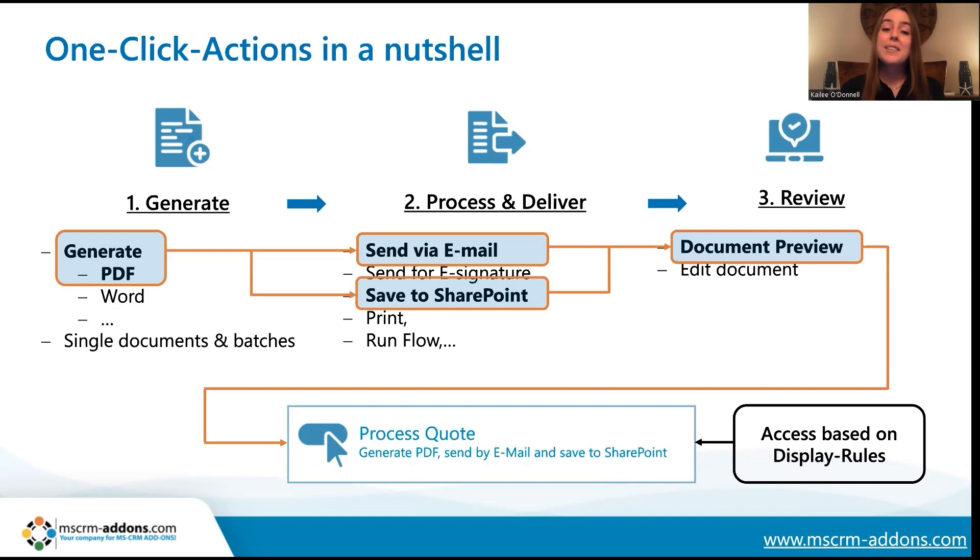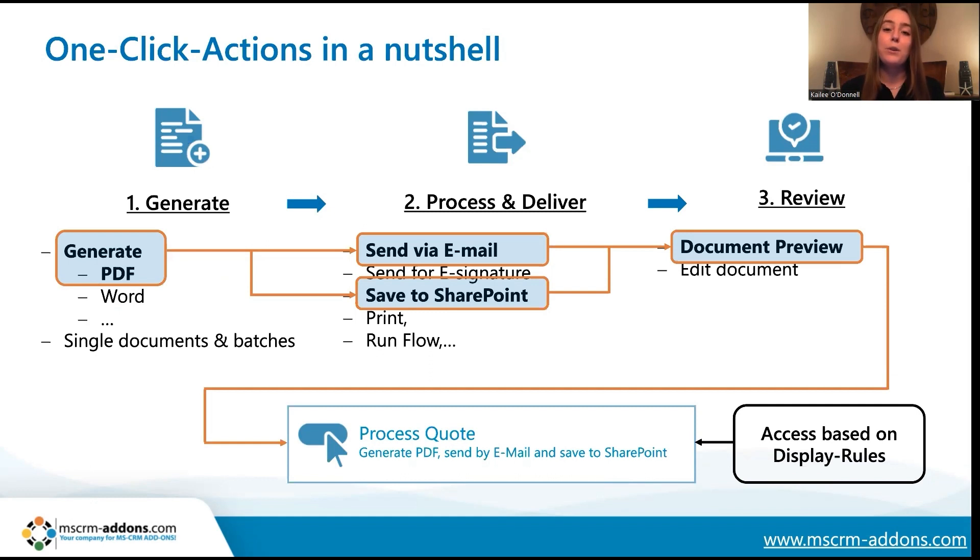For today's example, I'll be using an OCA that generates a quote as a PDF, and then I'll set display rules so that only members of the sales team will be able to view that OCA.